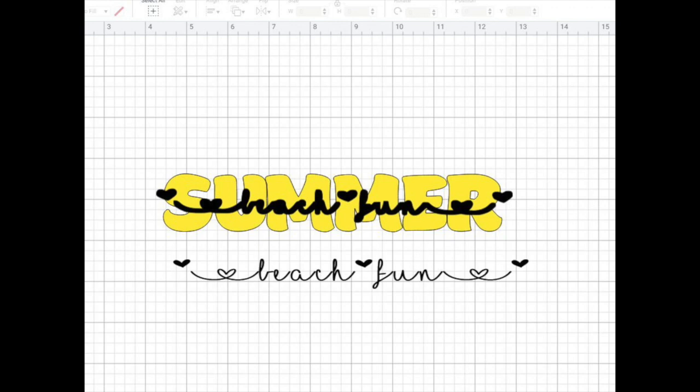Bring that saved image into Design Space. Place it over your background text. The size and placement are completely up to you.